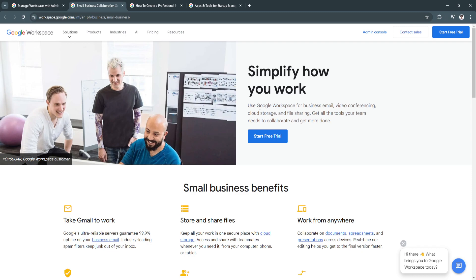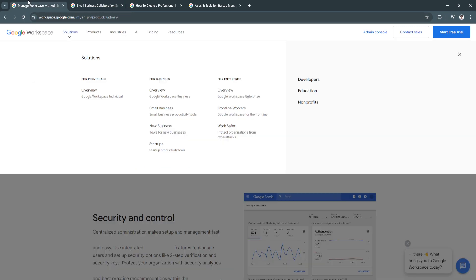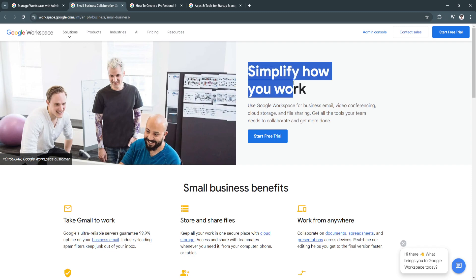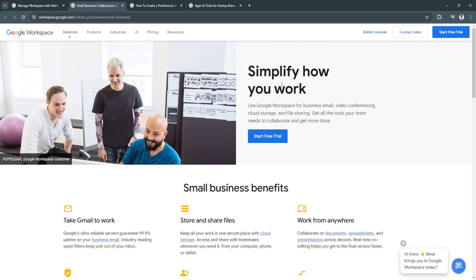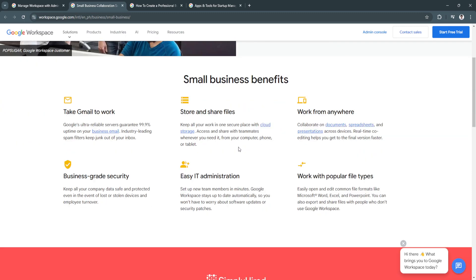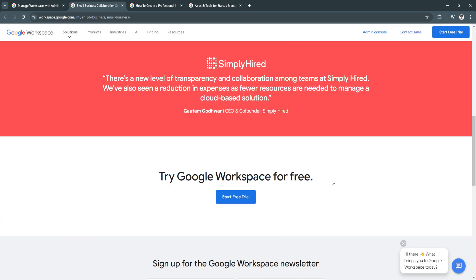We're here for small businesses. It's all said right here - Google Workspace will simplify how you work. This is the benefits of Google Workspace for small businesses: you can store and share files, work from anywhere, business-grade security, easy IT administration, and work with popular file types.